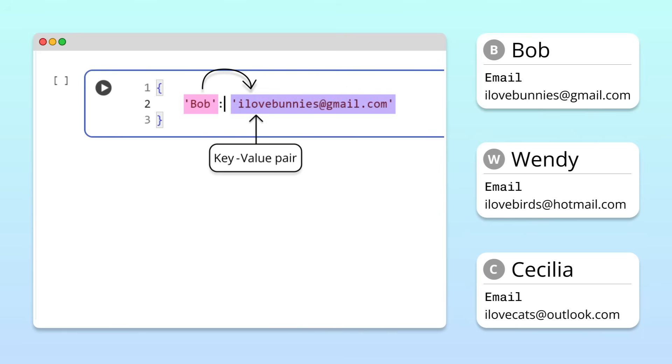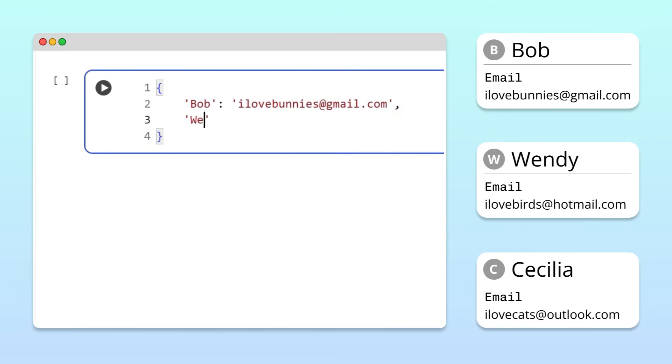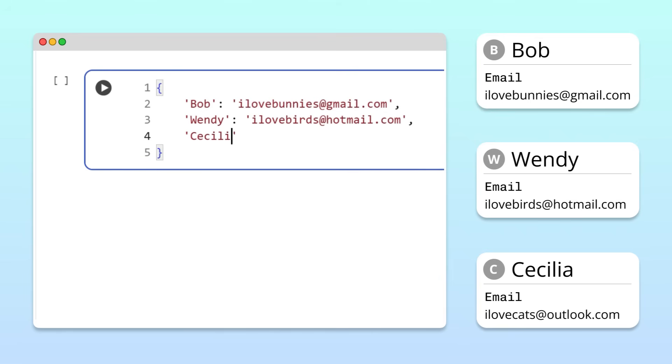When a dictionary has multiple entries, we separate them with commas. We can then similarly create key value pairs for our other friends. And just like that, you've created your first Python dictionary.